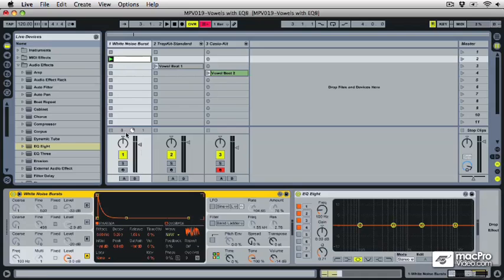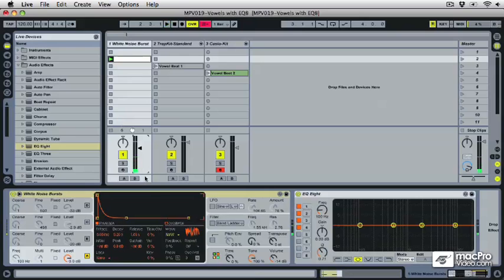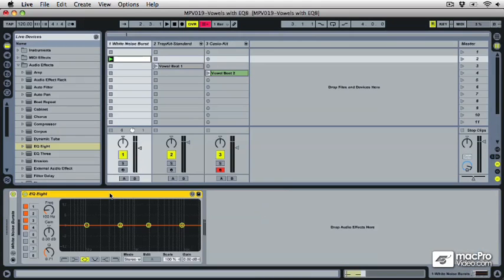So what I've got set up here is just an operator patch I made with some white noise bursts. We have a lot of texture to hear going through the filter. I'll hide that for now.